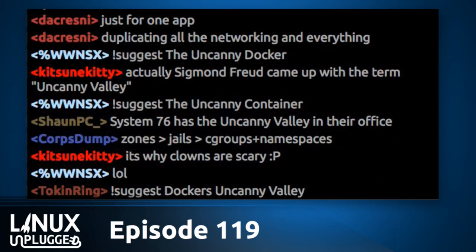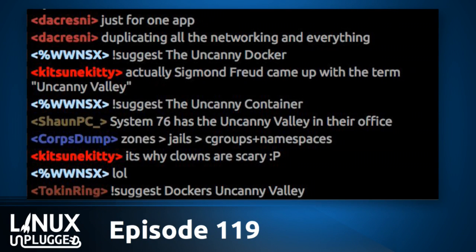So you get guys like me who go deploy a smokeping Docker container, don't really know what they're doing, and then don't touch it for a year. Now it's sitting out there on the public-facing internet. I don't know where to take this.